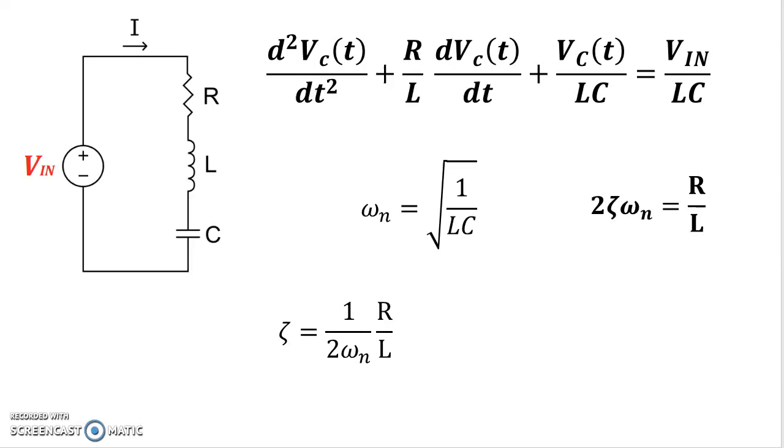Welcome back. In the last video we took a look at a series RLC circuit and we ended up deriving this second-order differential equation. From there we talked about two important ratios.